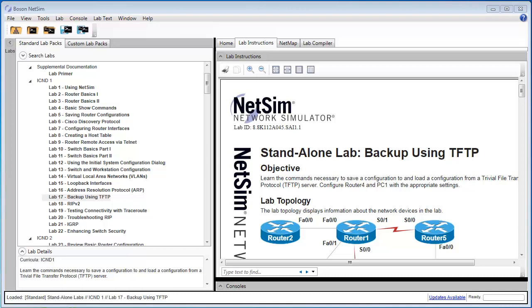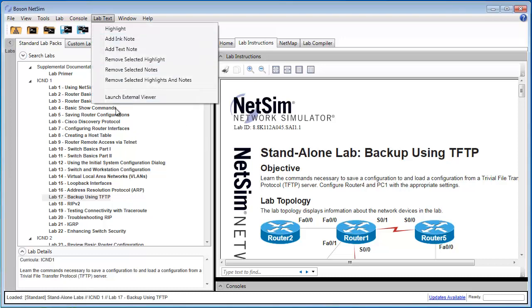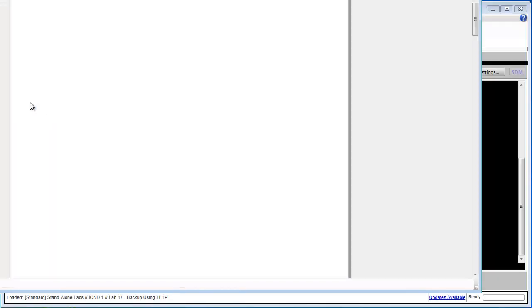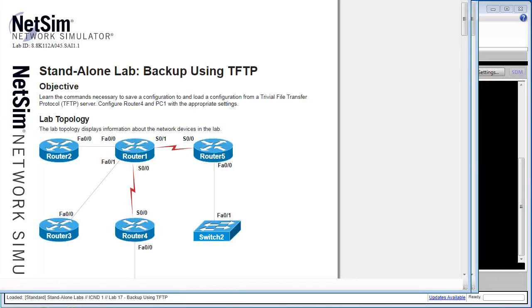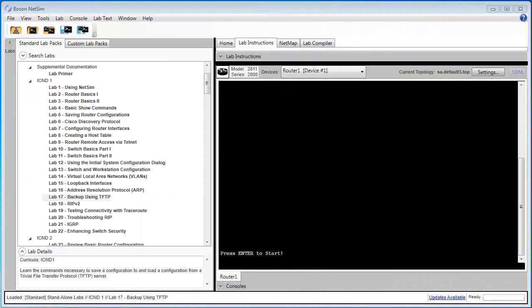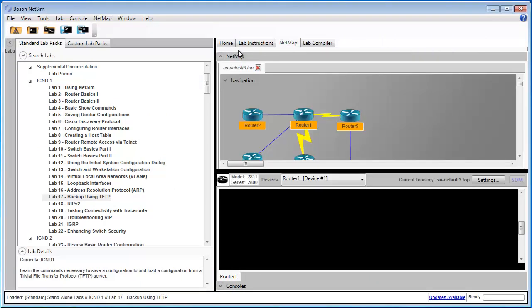If you haven't already, I recommend that you load this lab by double-clicking on the lab title in the tree menu, and then follow along in the lab document. As you can see, I've already loaded the lab, and I'll begin by moving the lab document to an external viewer, just so I can move it off-screen and give us some more space to focus on the command console and the network topology.